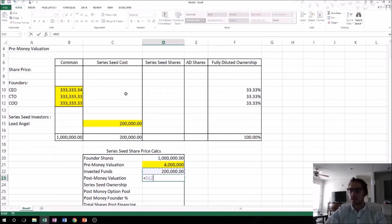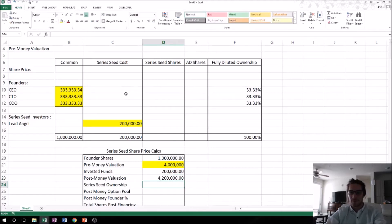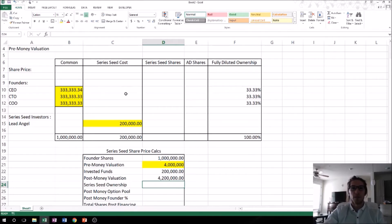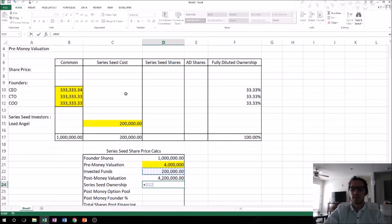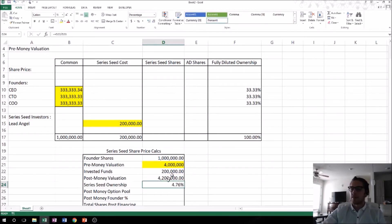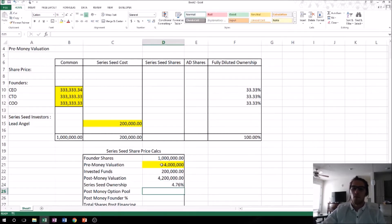The Series Seed ownership — what percentage the Series Seed investors receive — is easy to calculate. They invested $200,000 at a $4 million pre-money valuation, giving a $4.2 million post-money valuation. To calculate their ownership, you take the $200,000 of invested funds and divide it by the post-money valuation. In this case, they're buying a little less than 5% of the company.